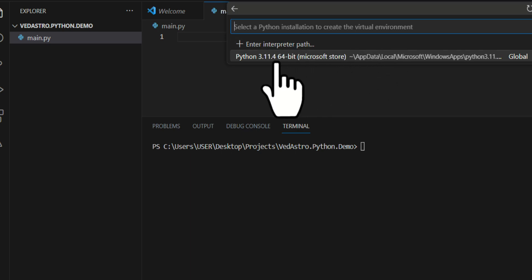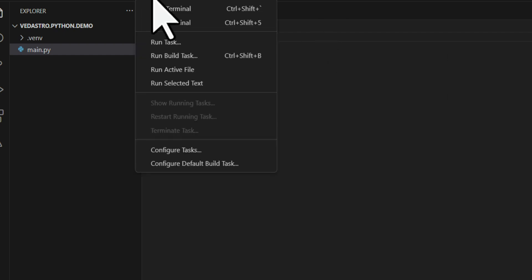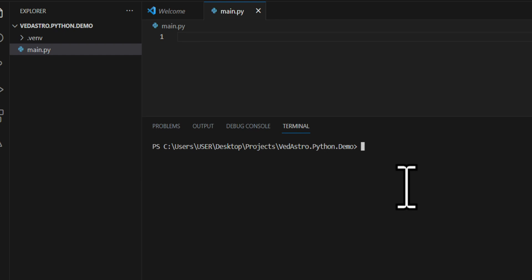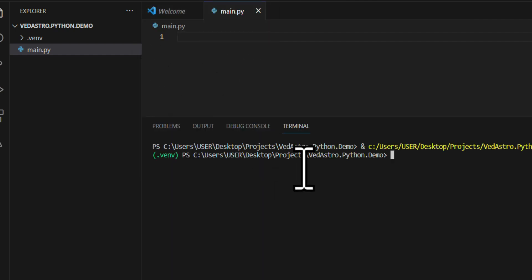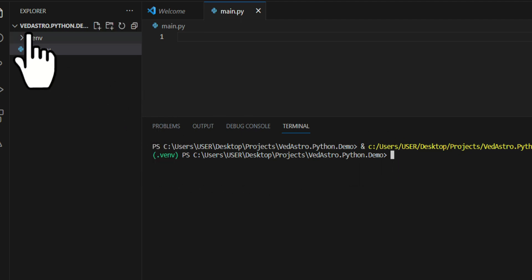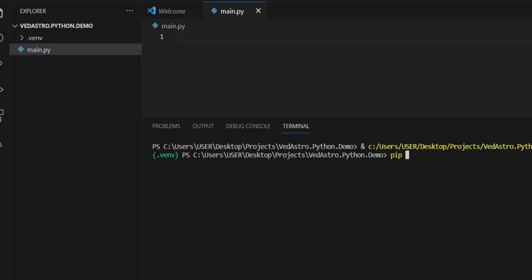Once that's done, restart the terminal. You'll notice a '.venv' prefix in the terminal prompt, meaning the virtual environment has been loaded and is working. Now we're inside the Python virtual environment and ready to do a pip install.